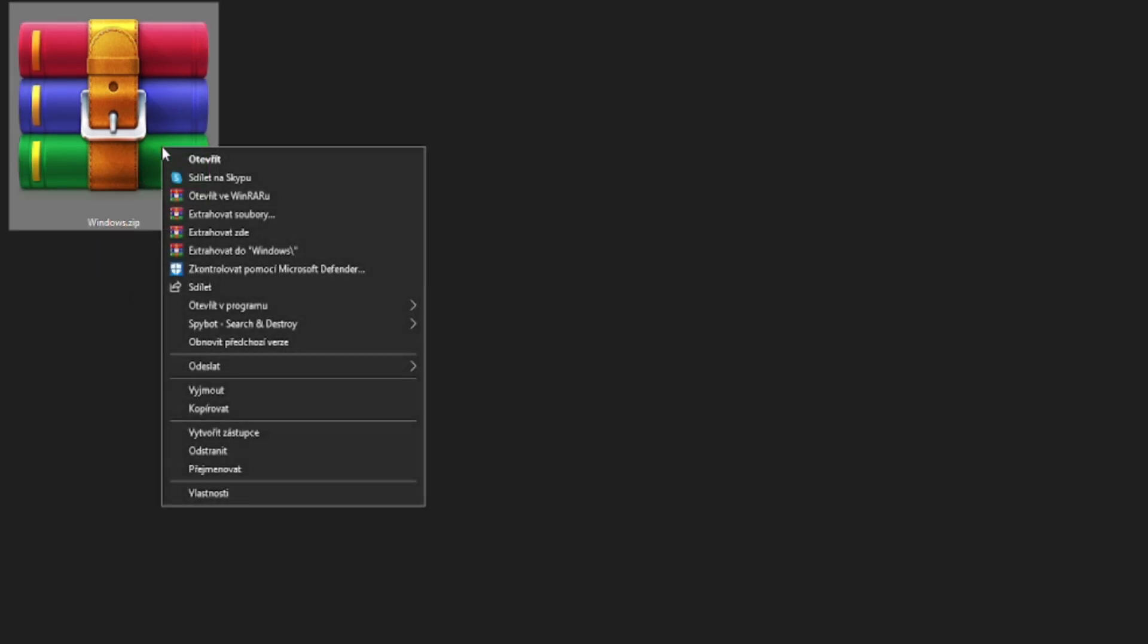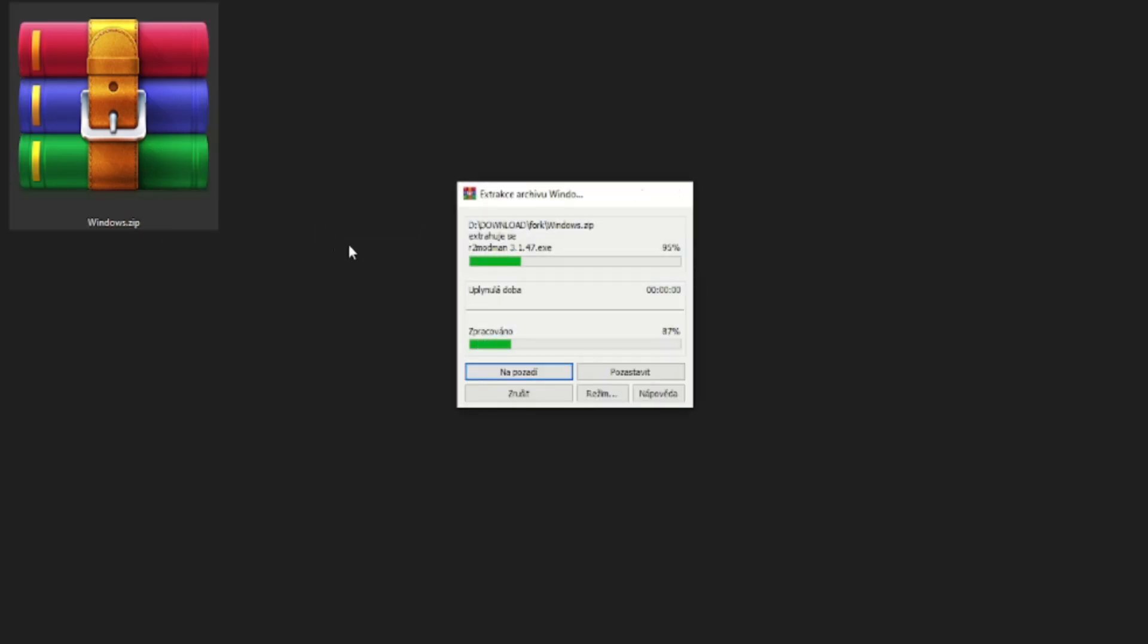You need to extract your downloaded file. Installation is not needed. Launch the exe file.